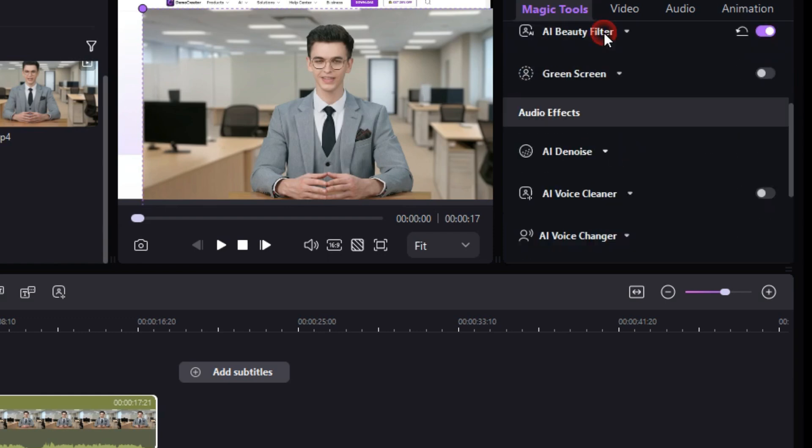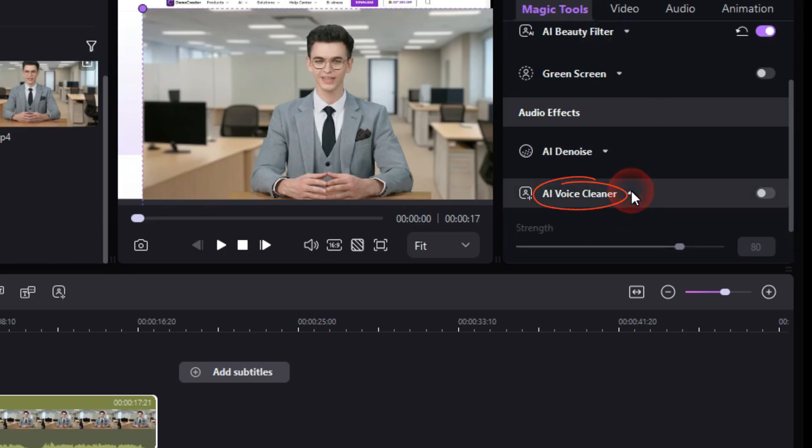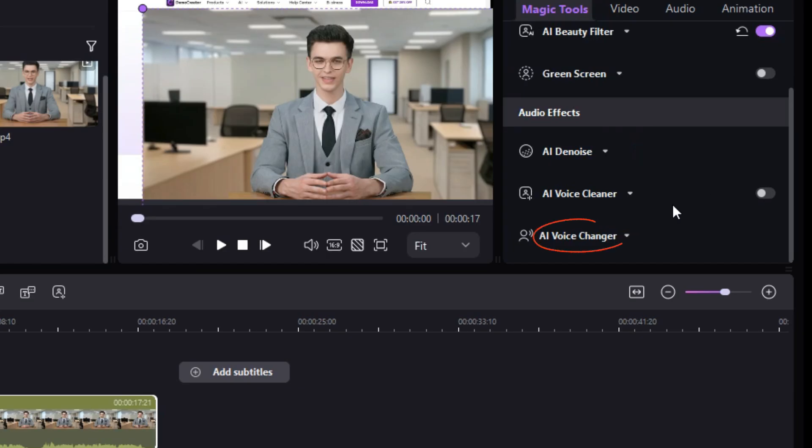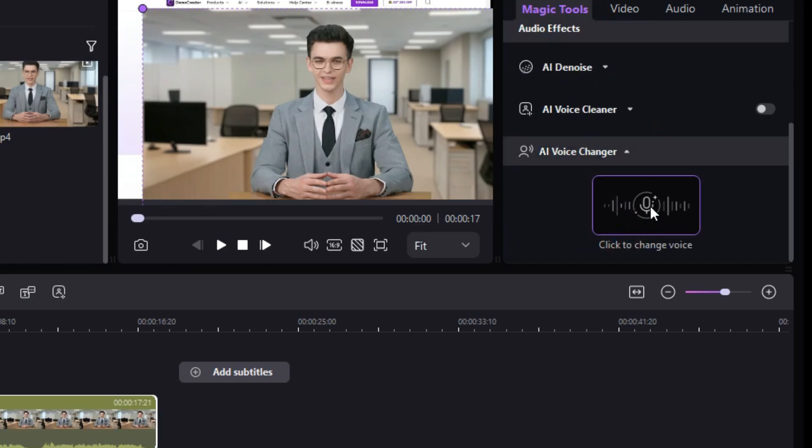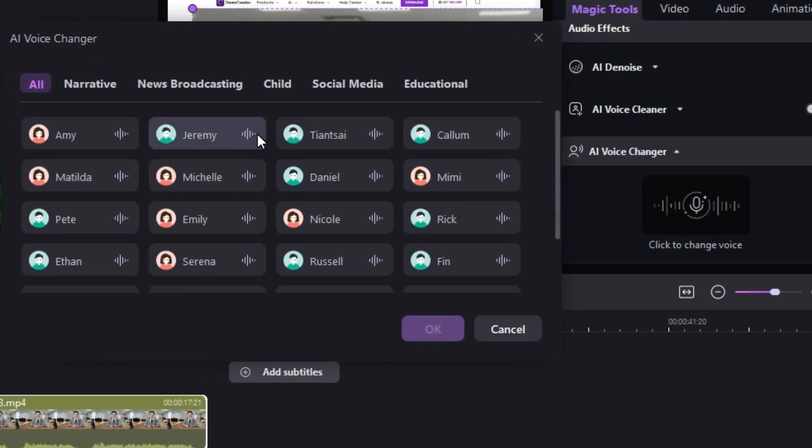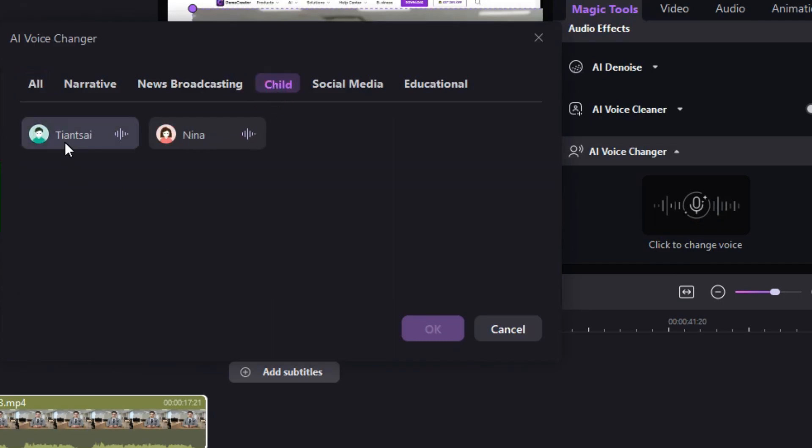Then there is the AI Voice Cleaner tool, with this tool you can clean and improve your voice. With the help of the AI Voice Changer tool, you can replace the original voice in your video or audio with any of the many voices available here. As I go to the child section here, and select this voice.